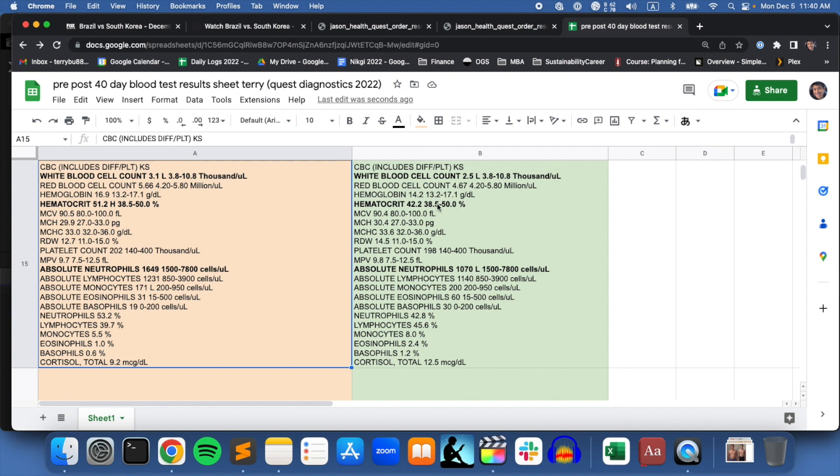Red blood cell went down, white blood cell count went down, hemoglobin went down, hematocrit went down. Apparently it was too high before, but it came down to a lower level. There's something called neutrophils here. Apparently absolute neutrophils was much higher before the 40-day fast, then it came down outside of the reference range after the fast.